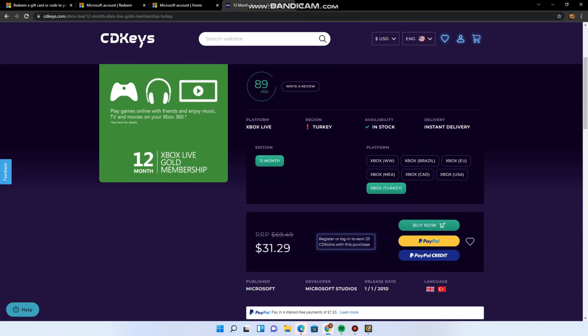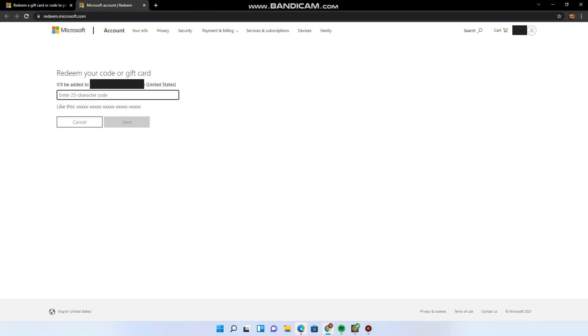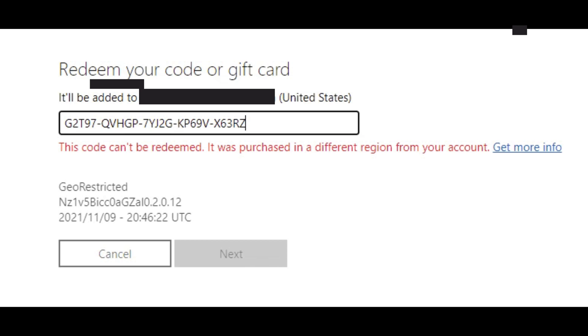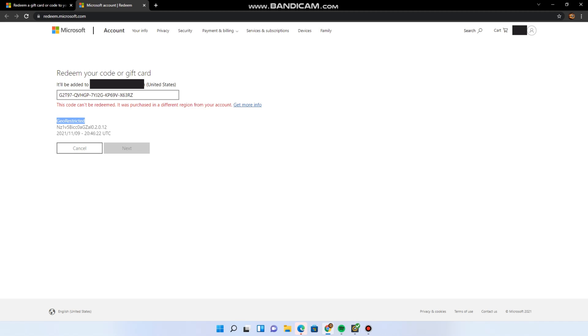Obviously I'm not in Turkey, so if I copy and paste it here into the redeem.microsoft.com website, which will be in the description below, it says this code cannot be redeemed, it was purchased in a different region from your account, and underneath it says geo-restricted.